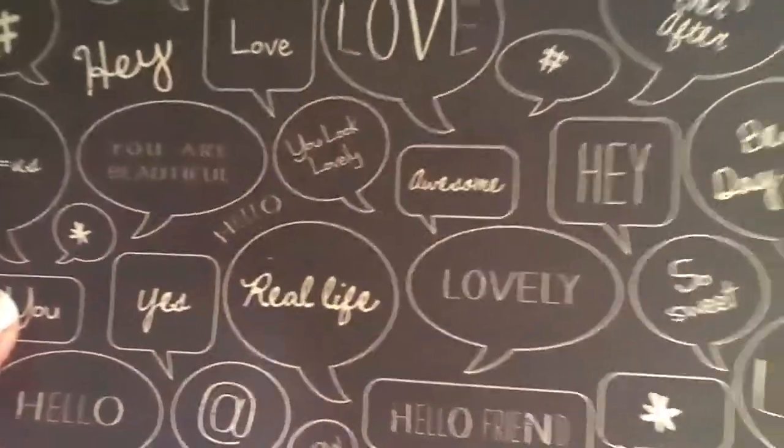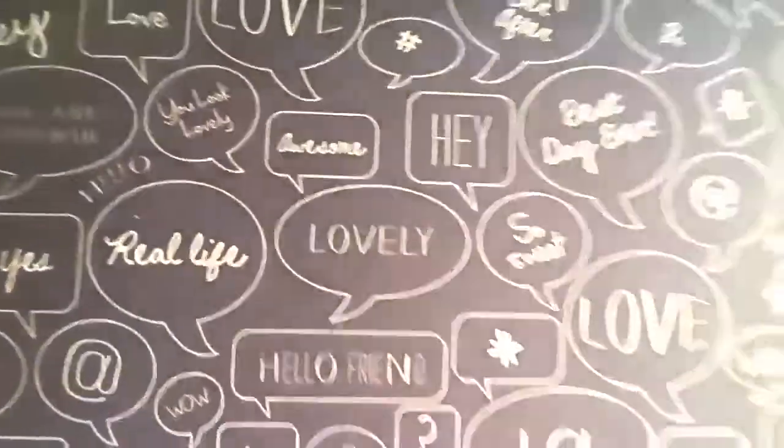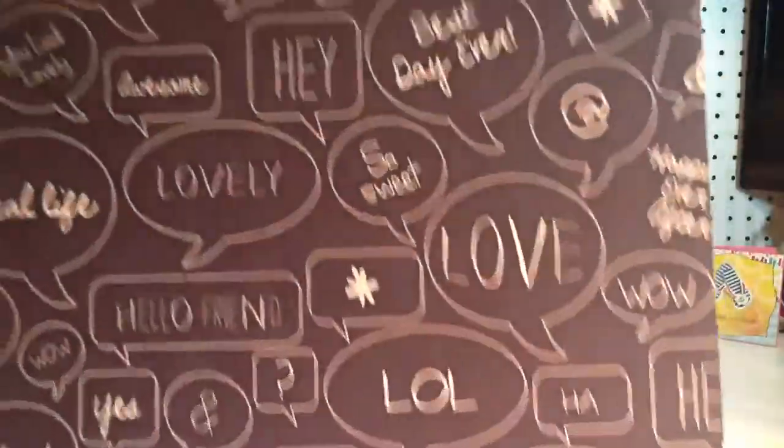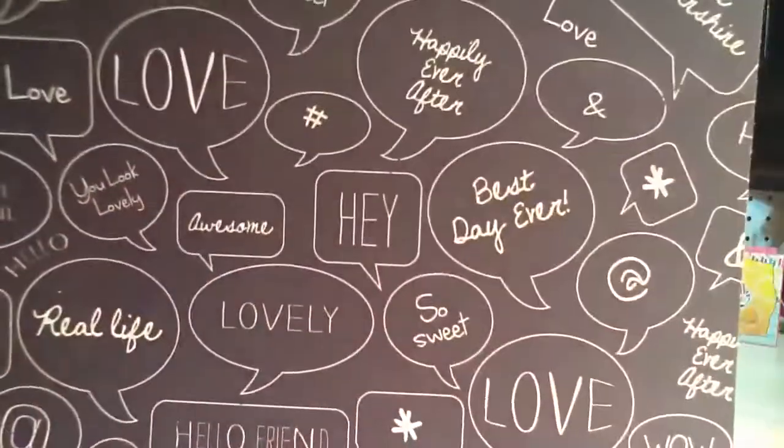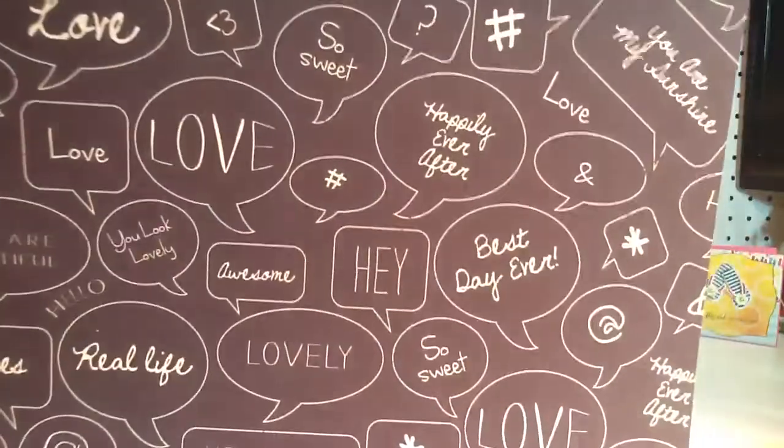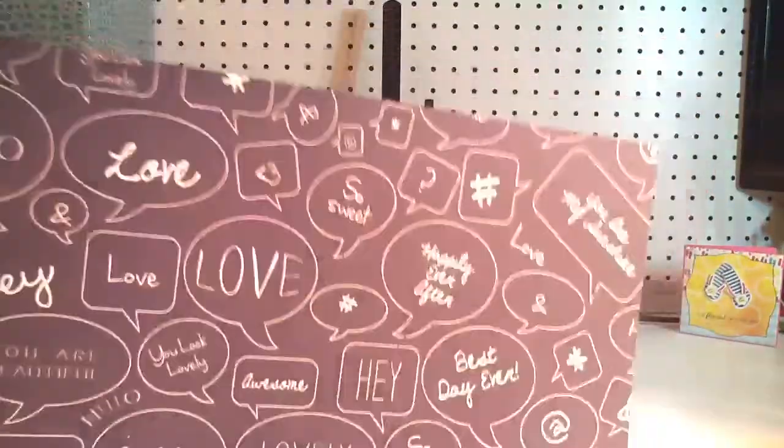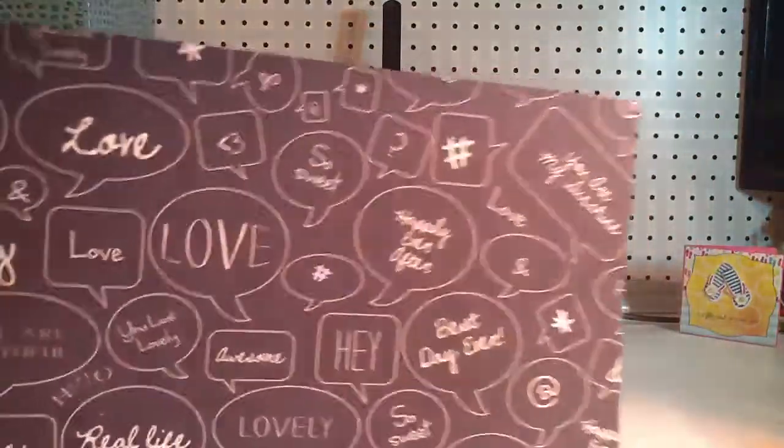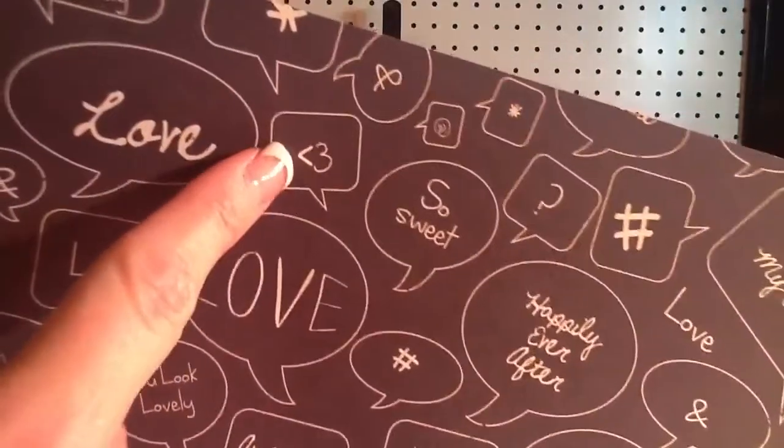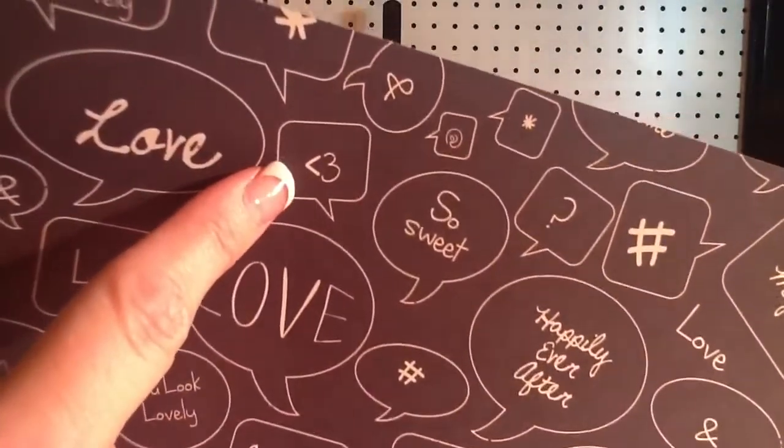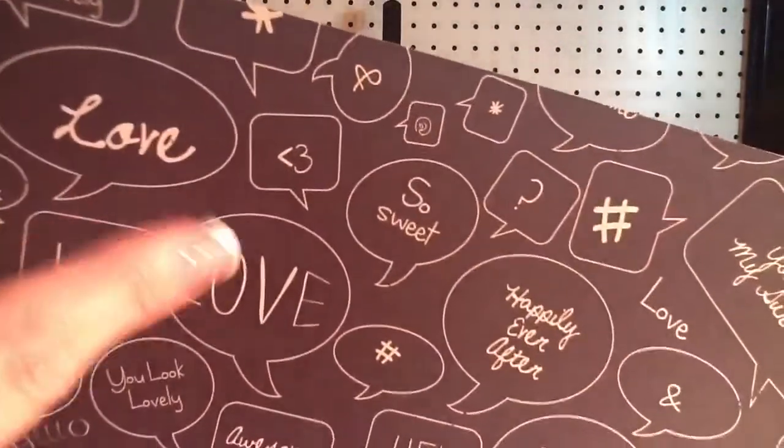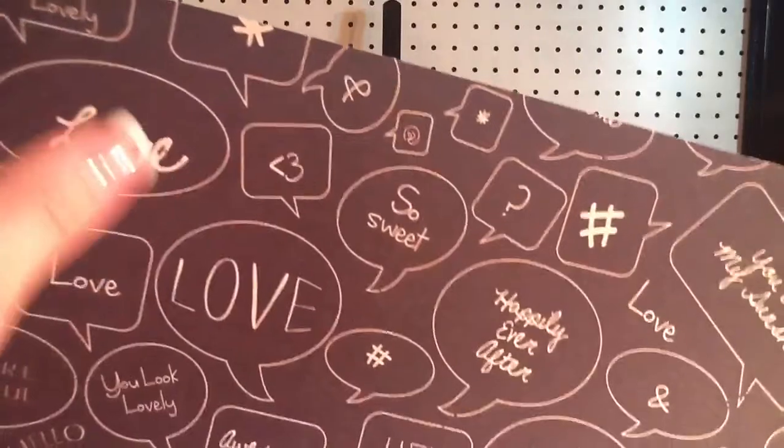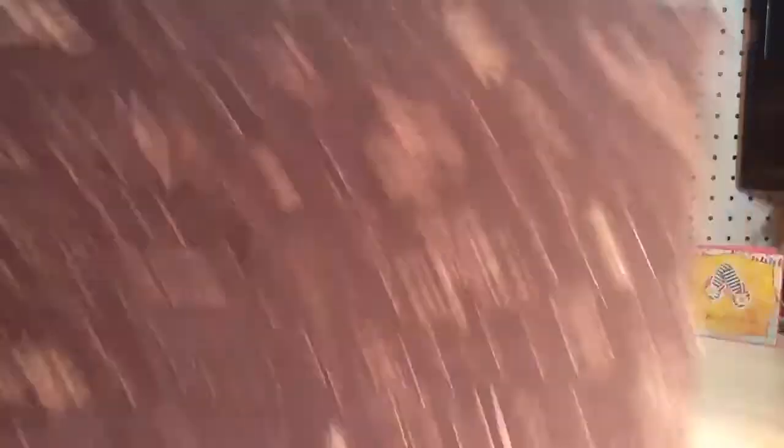Real life, lovely, hello friend, you and me, oh my. Happily ever after up there, best day ever. You are my sunshine. This is so cute. The little, I do that all the time. The little, less than with a three for a heart.